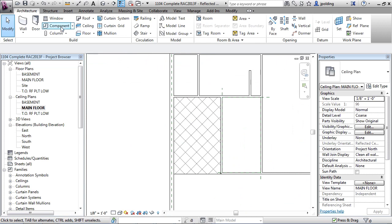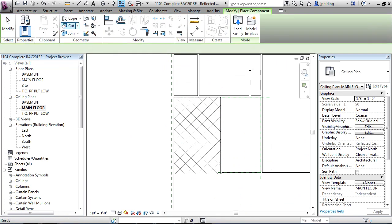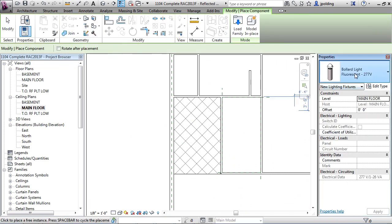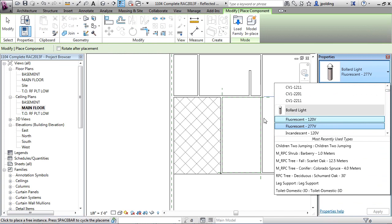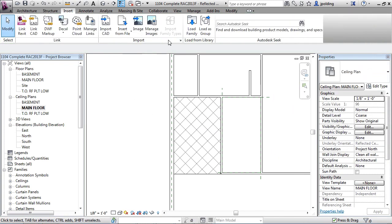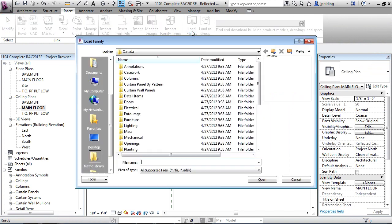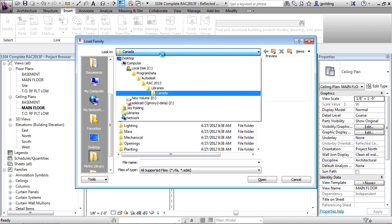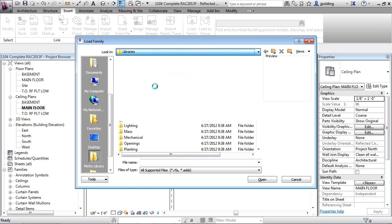And let's go to component. Now we don't have any lights that are really going to fit into the ceiling, so let's just hit escape twice. Let's go to insert, load family. This is just a consistent way to do it. There actually is another way to load families but for now we're just going to keep it consistent with insert load family.